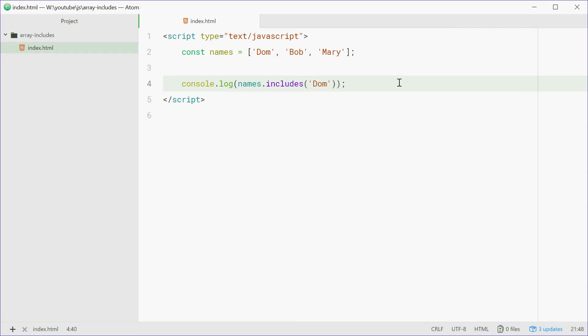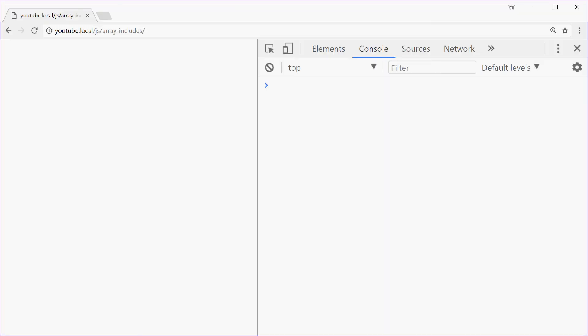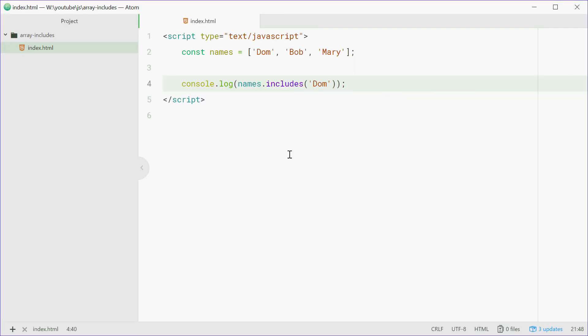Alright, let's now go to the browser and refresh the page. We see true because the value Dom exists in this array.